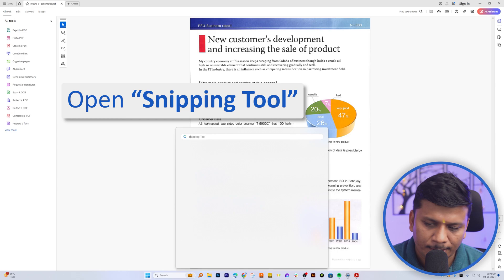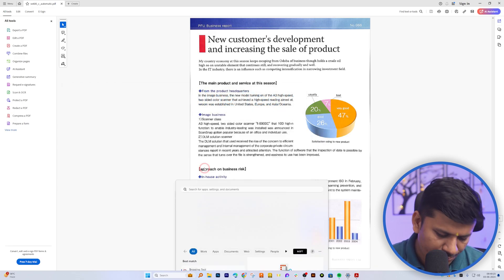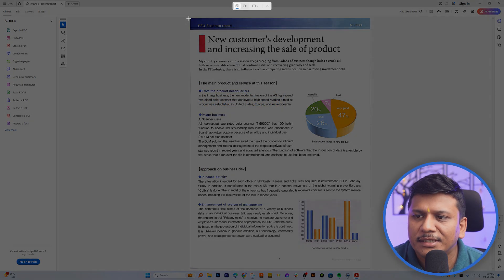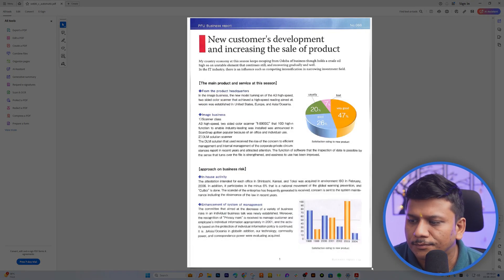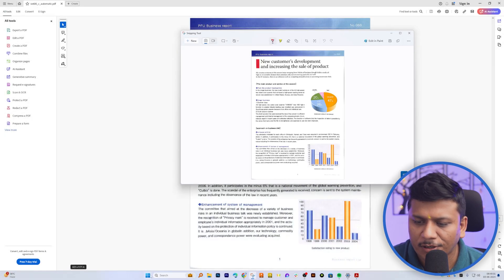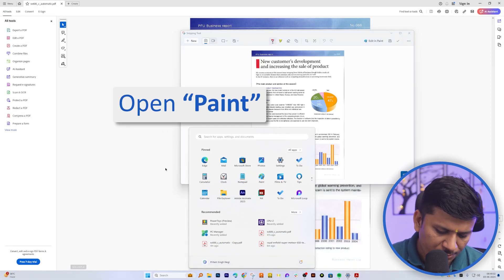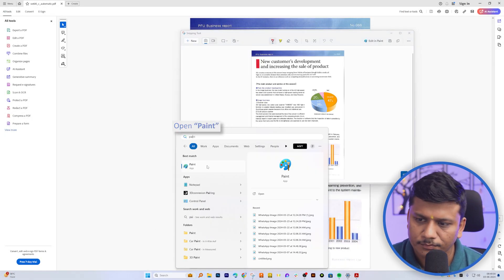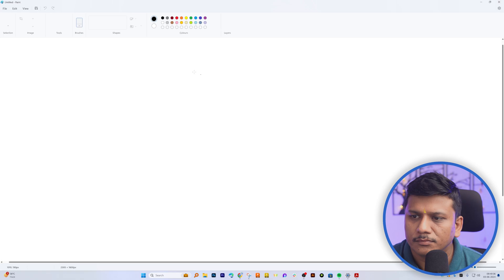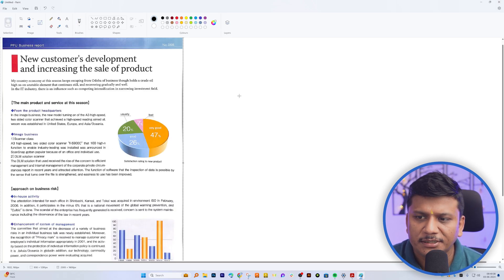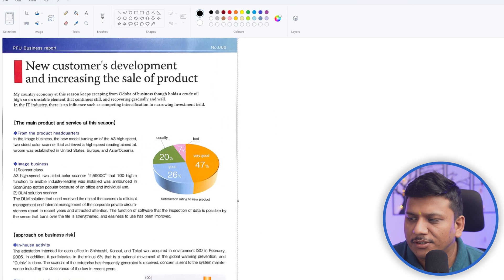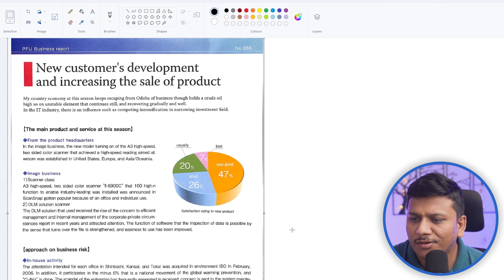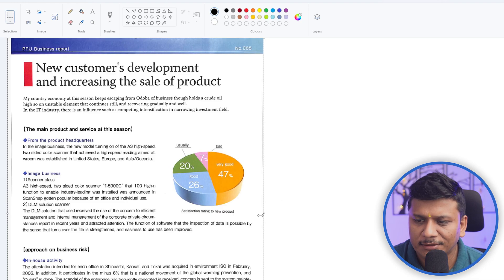We can take a screenshot of it. After taking the screenshot, I'm going to open Paint and then here I'm going to paste it. So as it was an image, I am treating this document as an image.